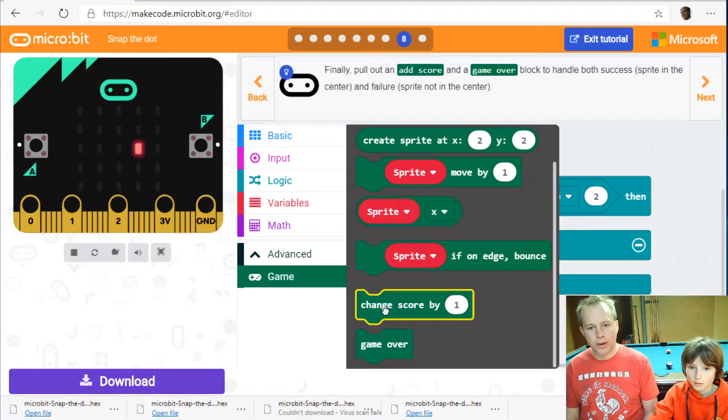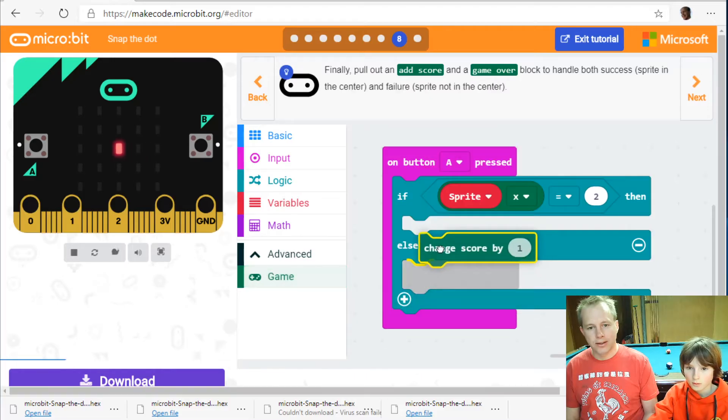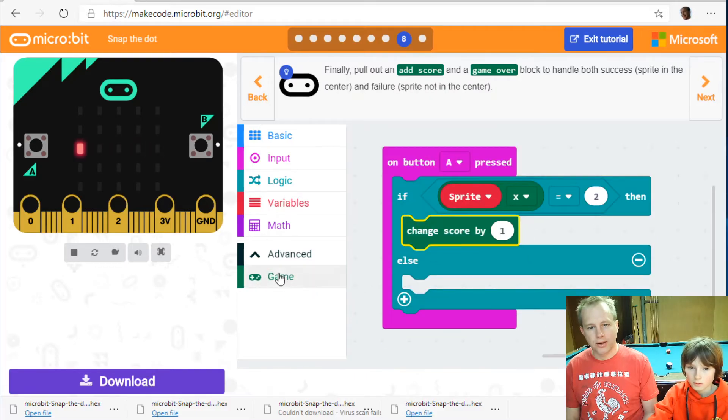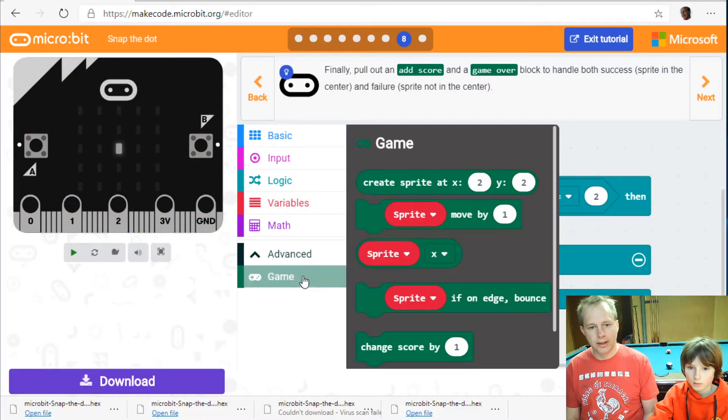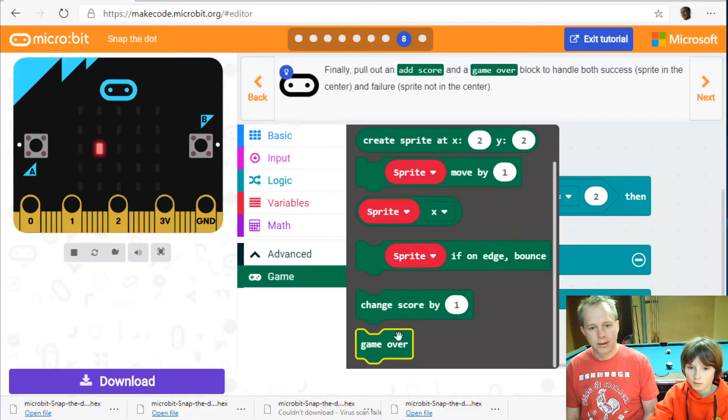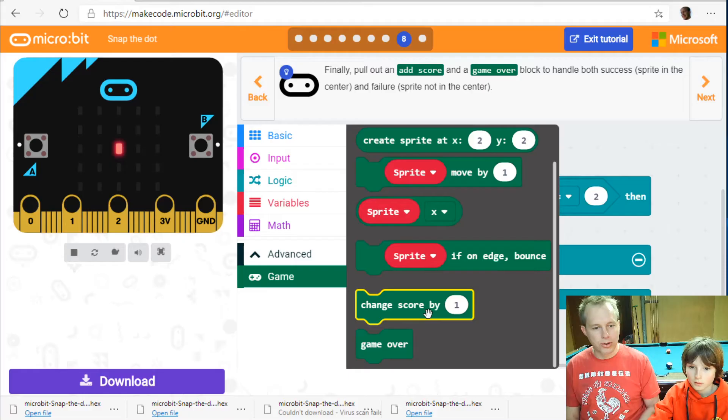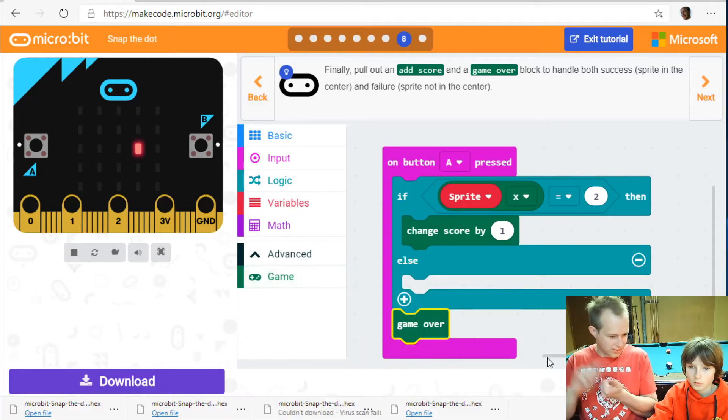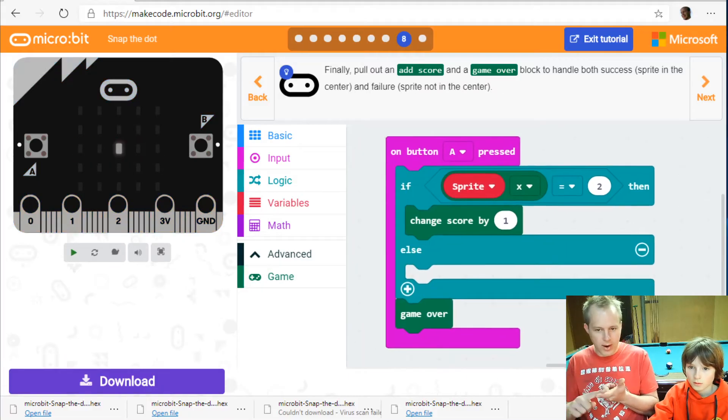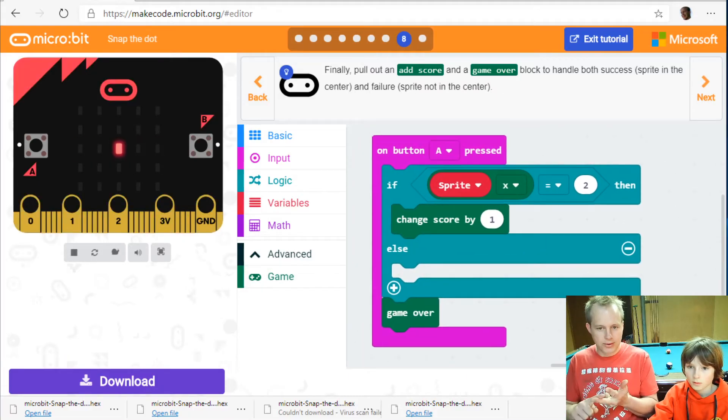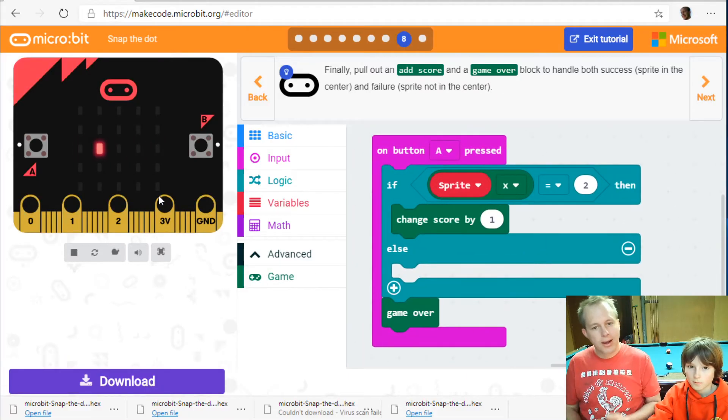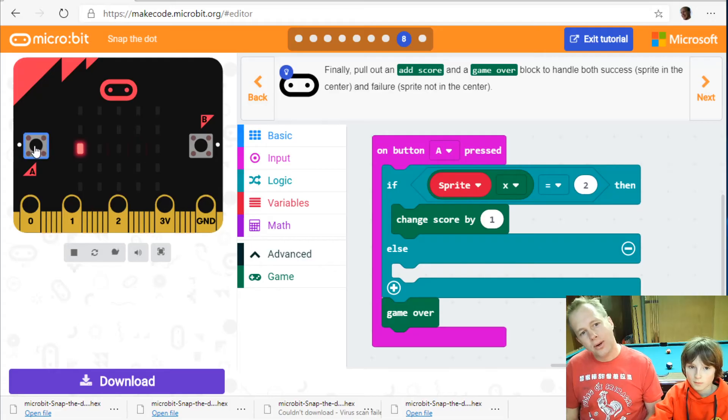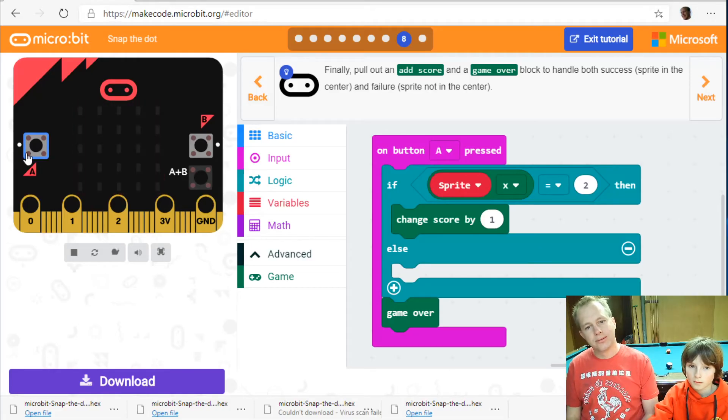Okay change score by one. This is like arcade. So if it's two that means it's in the middle. And remember two is in the middle because we start counting at zero, one, two. It's the third row.